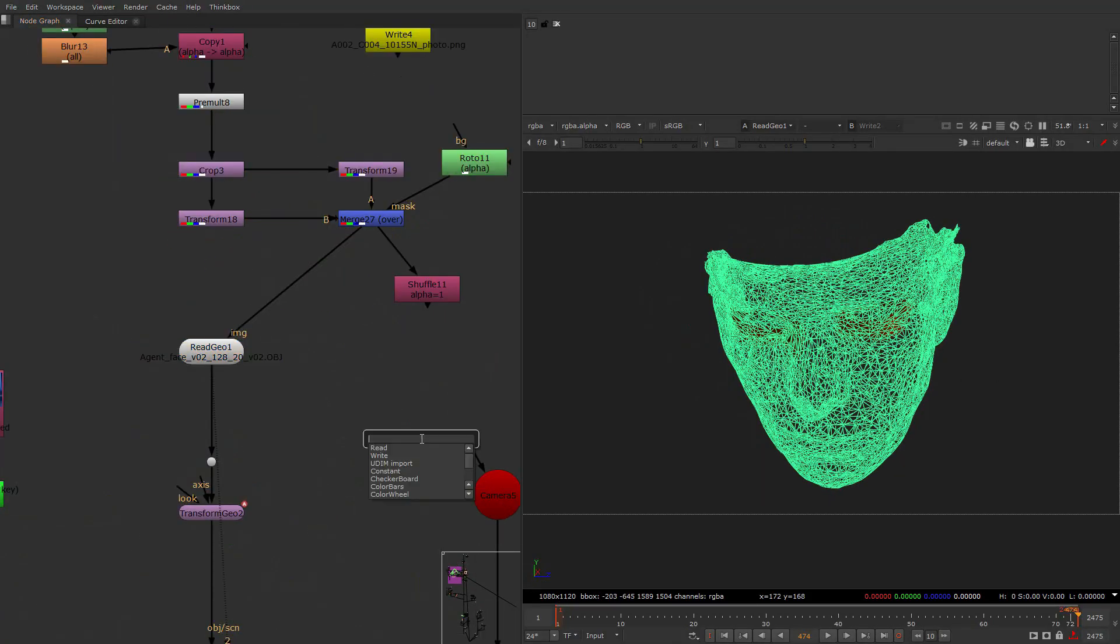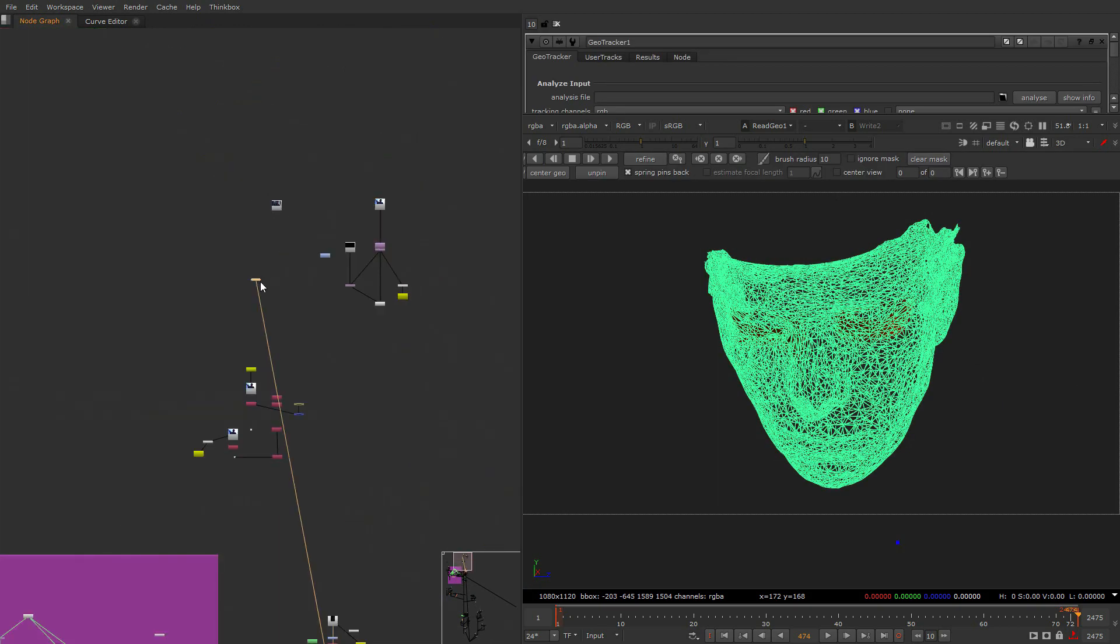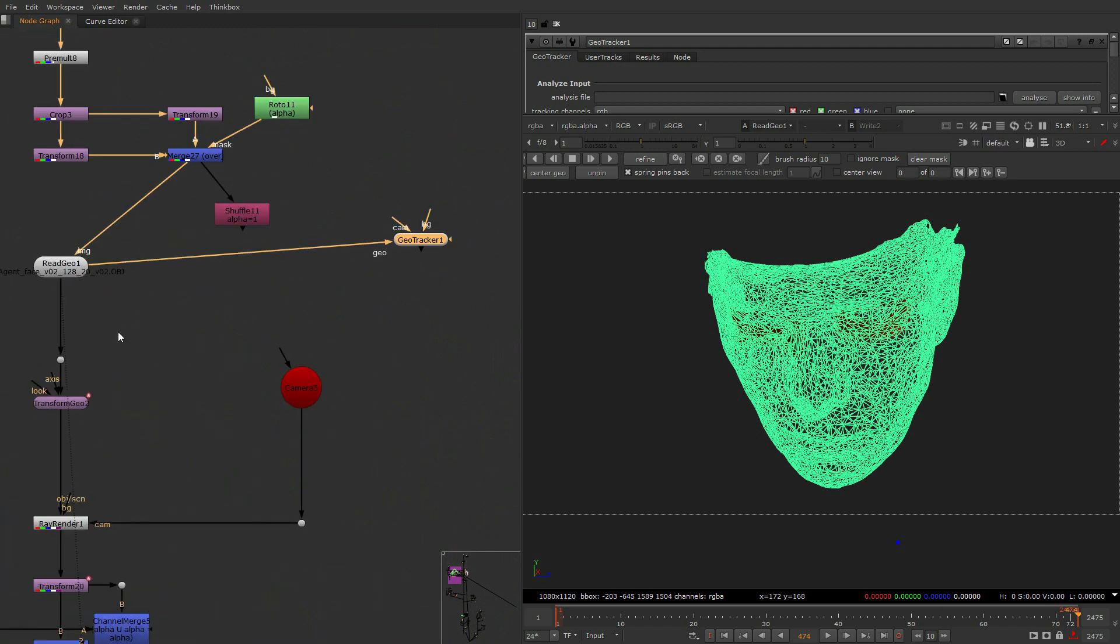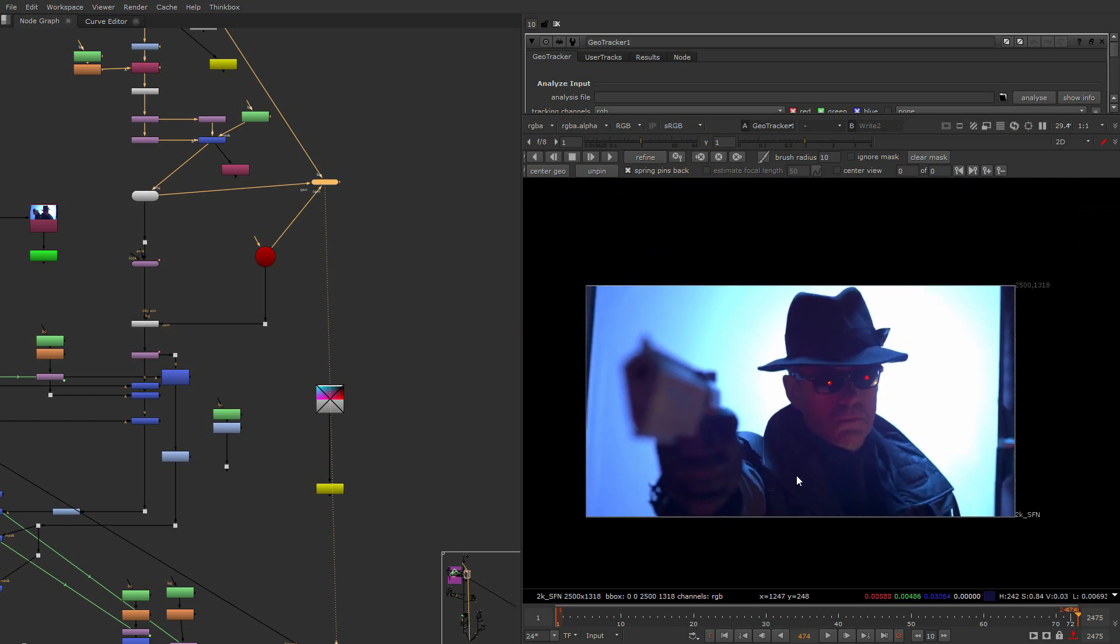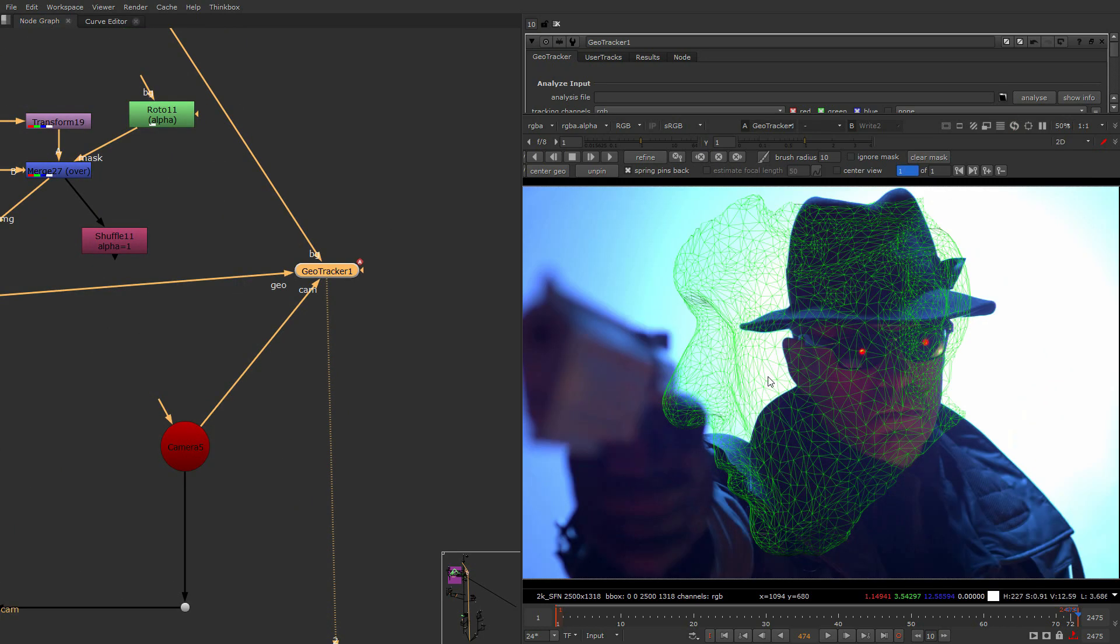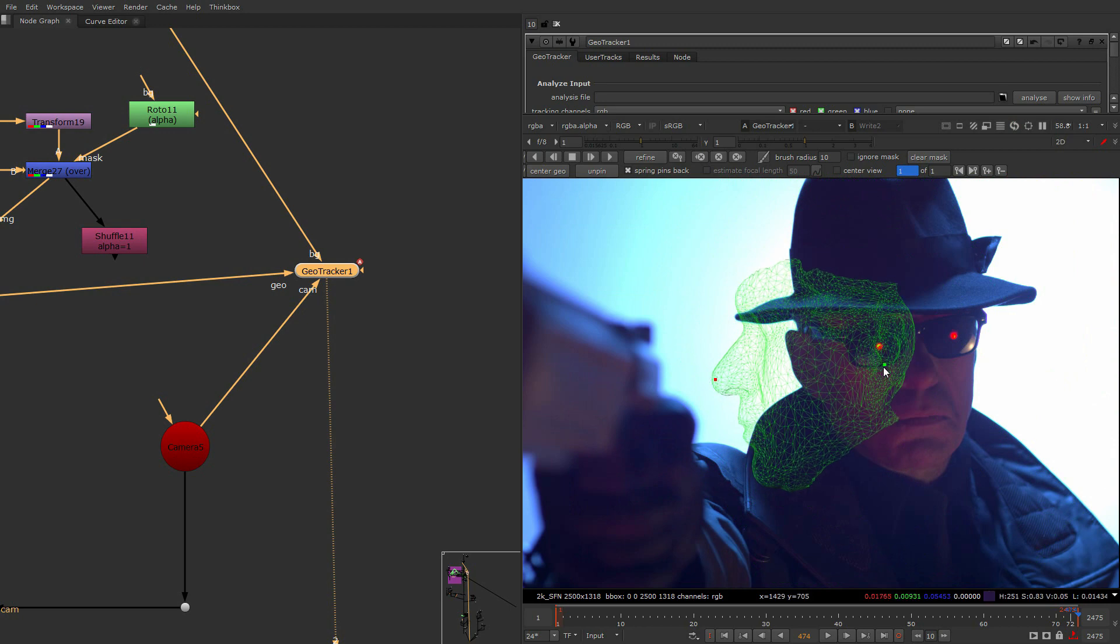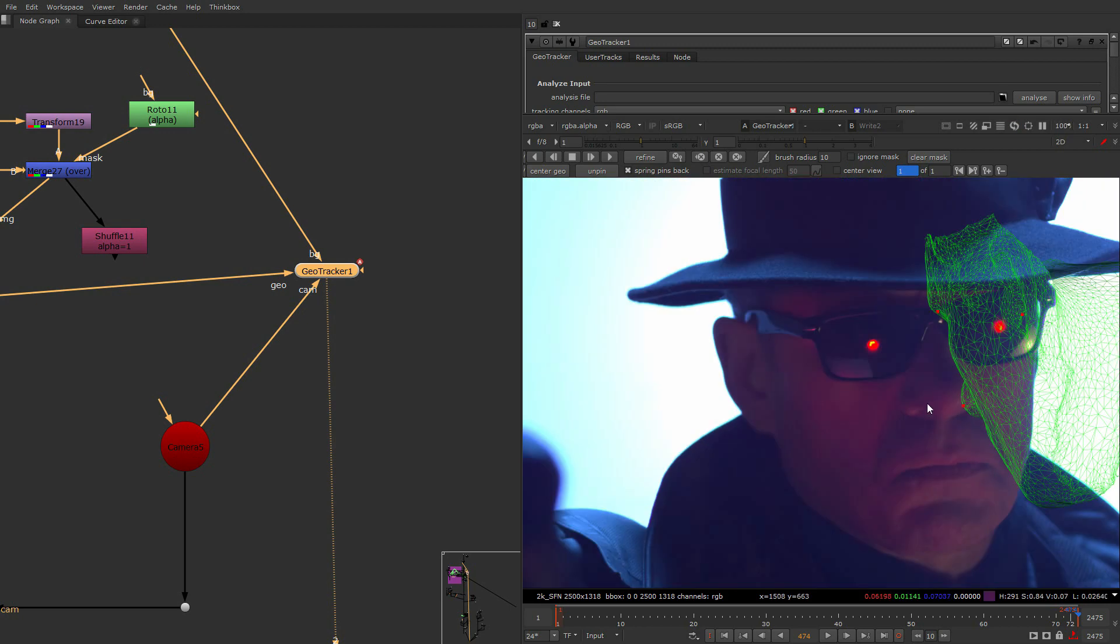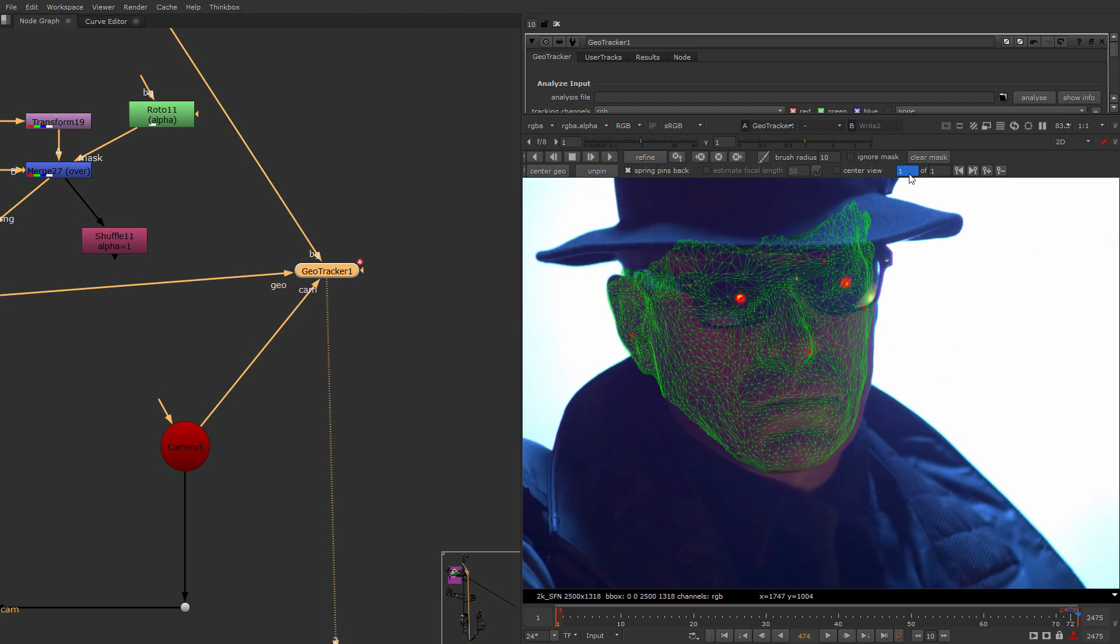And we will have to track it with geotracker. I have an old version of geotracker here so I can show you how it was done. Let's take the geometry, the camera, and the background. They released the tool called Face Builder and Face Tracker, which is more suitable for such situations, but you know, geotracker always works, why not to use it here as well?